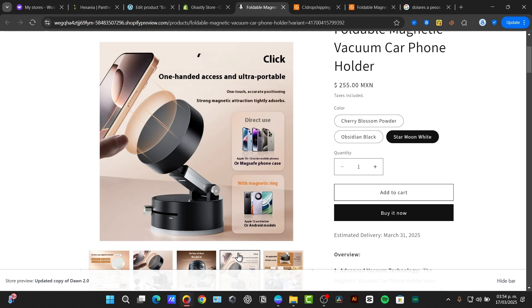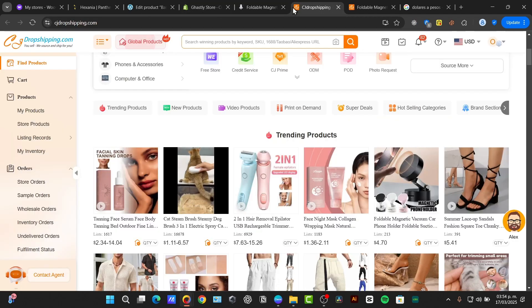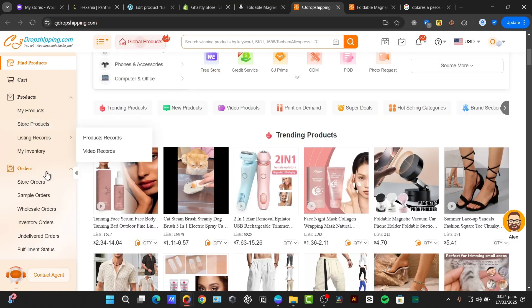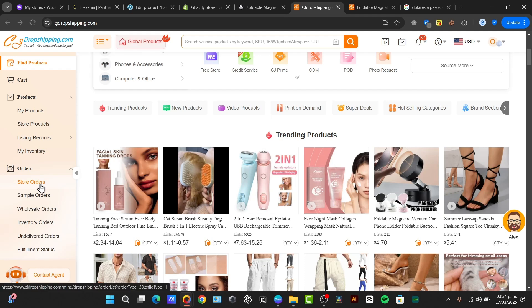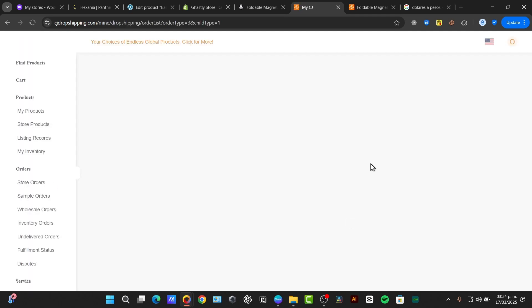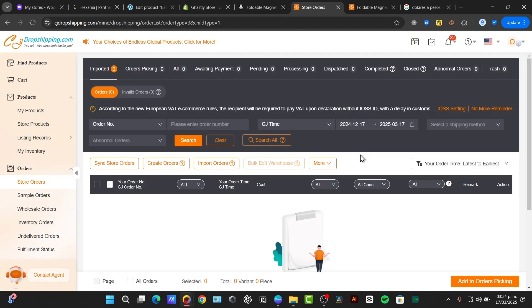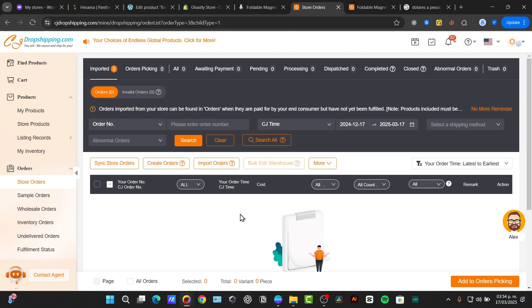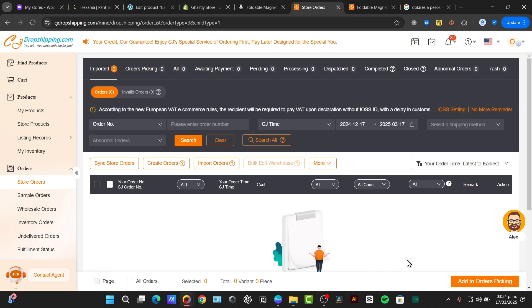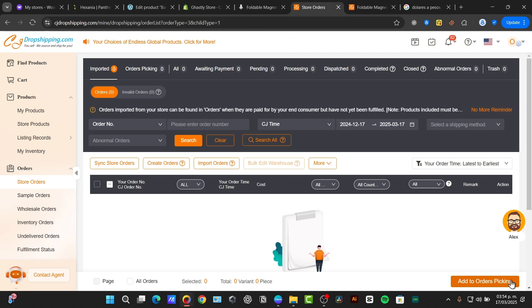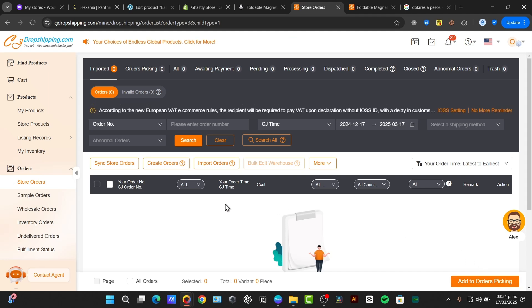You don't have to worry about holding any inventory, packing or shipping, because when somebody makes a sale, everything should be imported here to CJ dropshipping. Just go directly into the section that says store orders, and your order should be appearing in here. All the information about your customers should be appearing in here, and just need to get into and add to the orders picking, and start for making the fulfillment of the store.